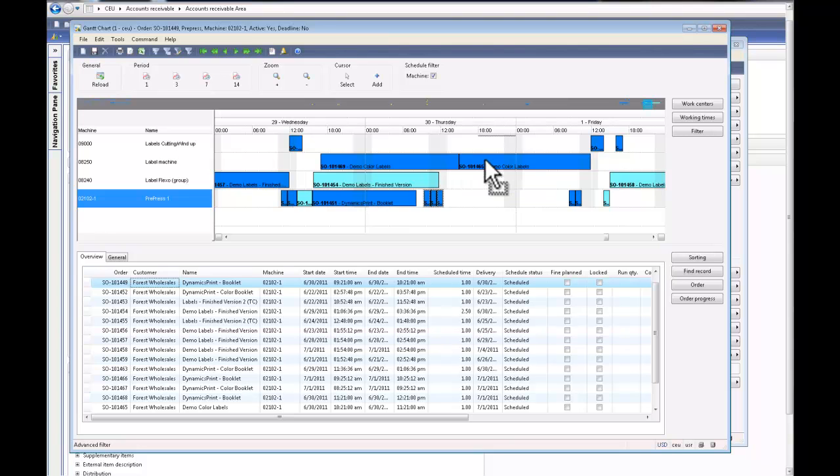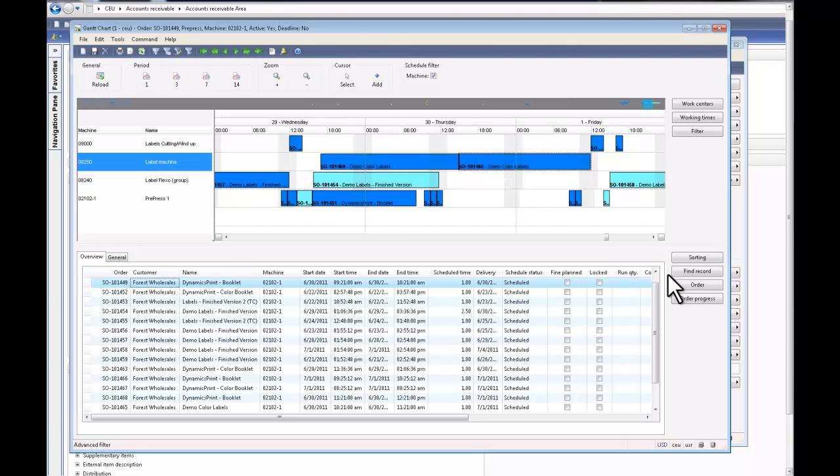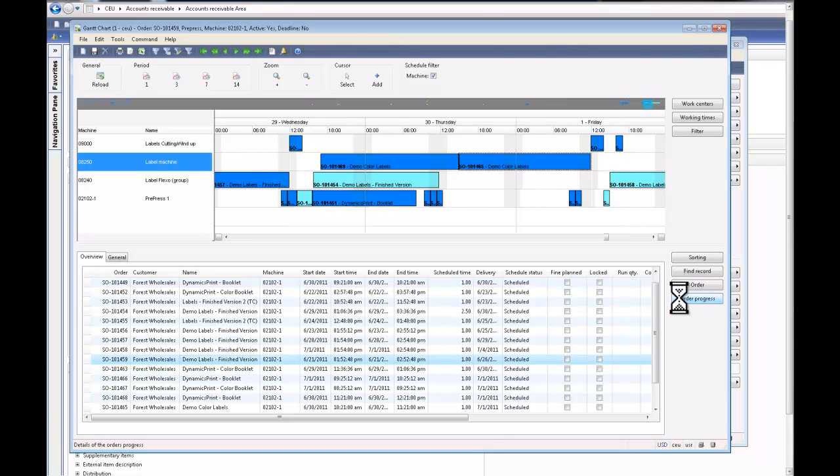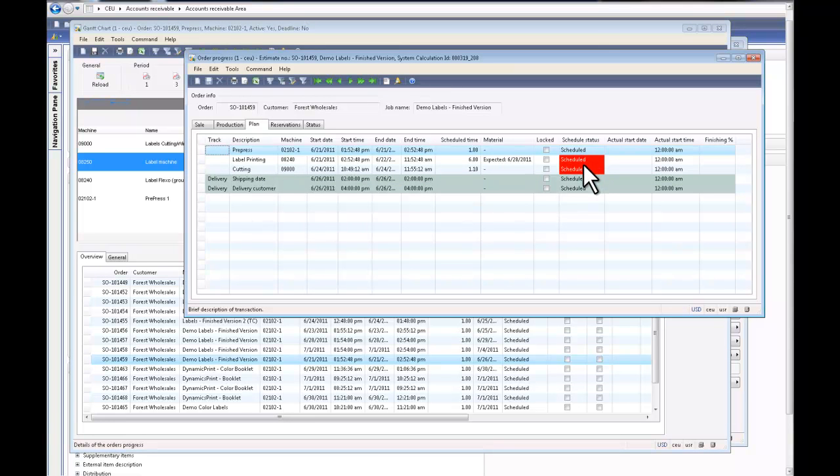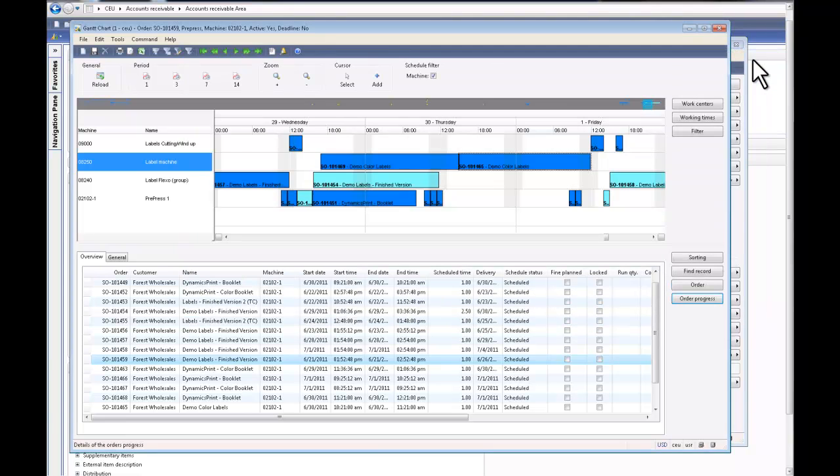The other thing I can do is I can actually look at a certain order and look at the order progress. It tells me where the job is right now. These jobs are scheduled, but if any of these operations were completed, it would show me in the Gantt chart order progress form as well.